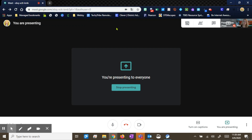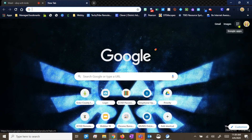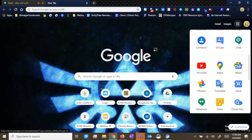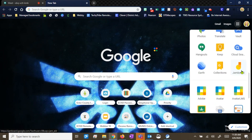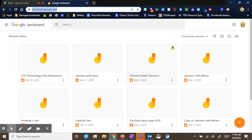Now that we're presenting our screen, we're going to open a new tab. Over here on our waffle, we're going to open it up and look for Jamboard. Now yours might be in a slightly different spot, and you do want to be sure that you are logged into your ECISD account. We're going to click on Jamboard and it's going to load all of your jam files.